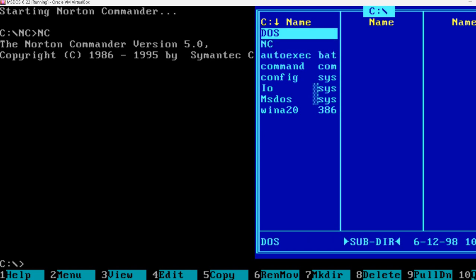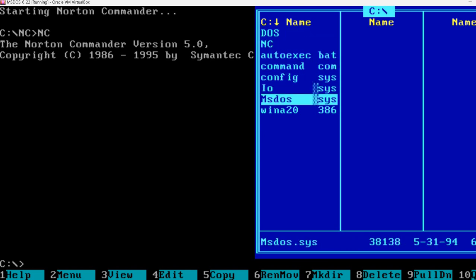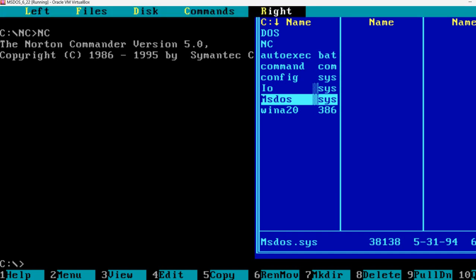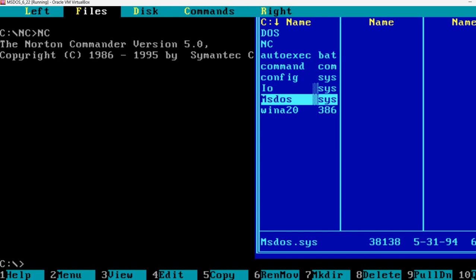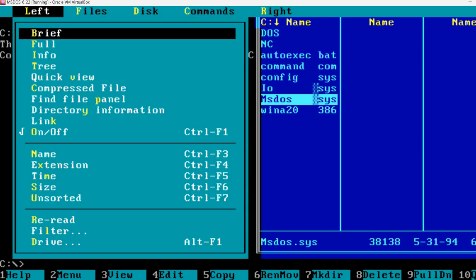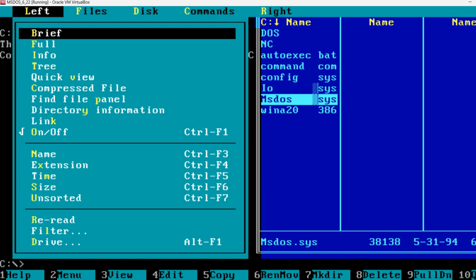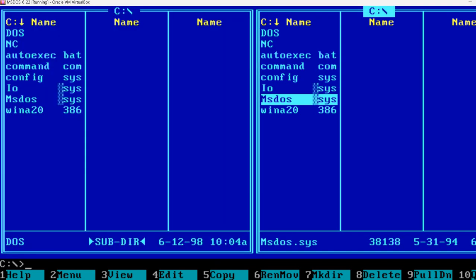In Norton Commander, we can use the F9. And this will open the menu. Currently, we only have this right window. There is no left window being shown. I'm going to press left and press brief. Now we have two windows.